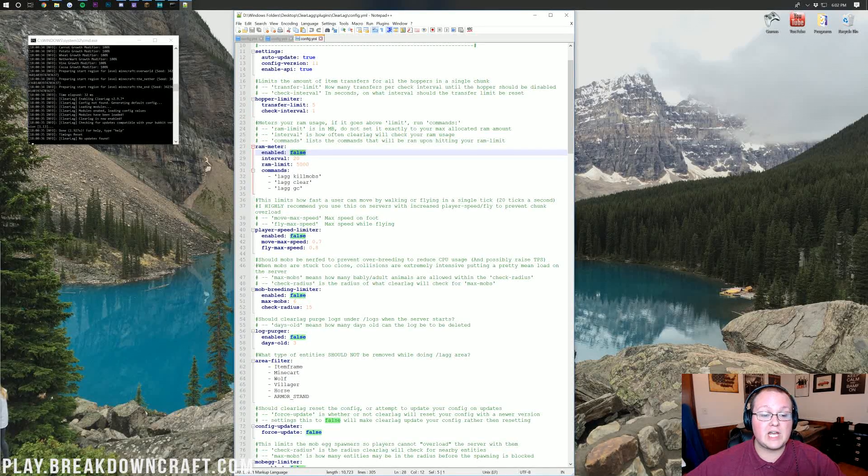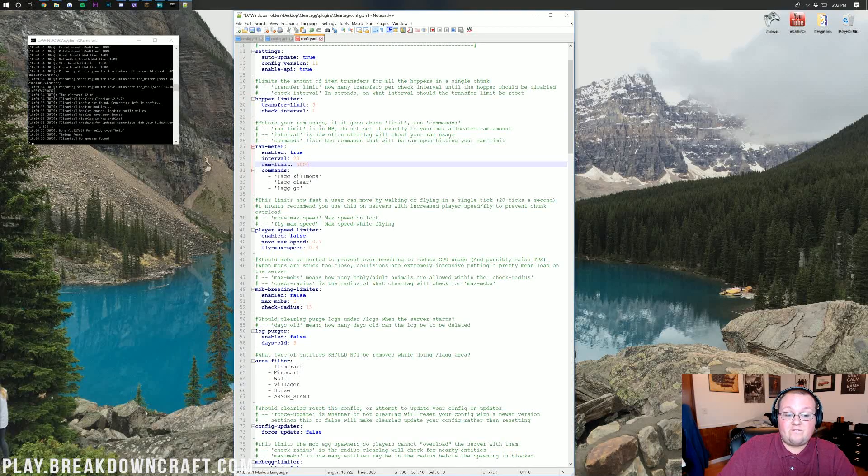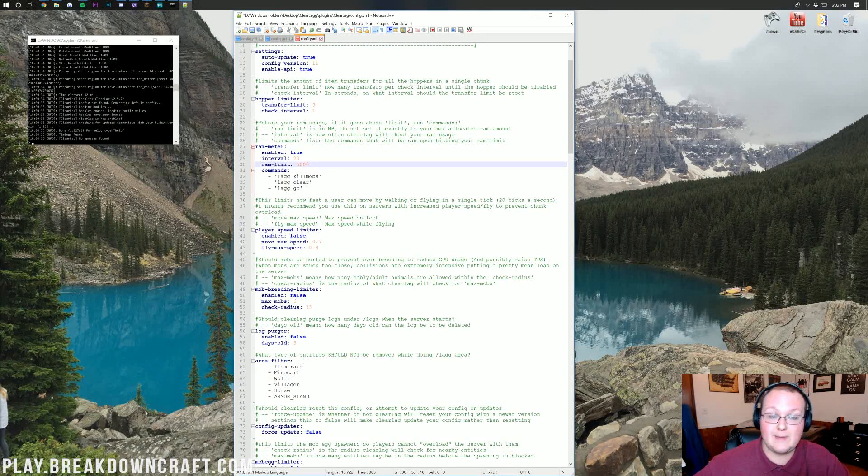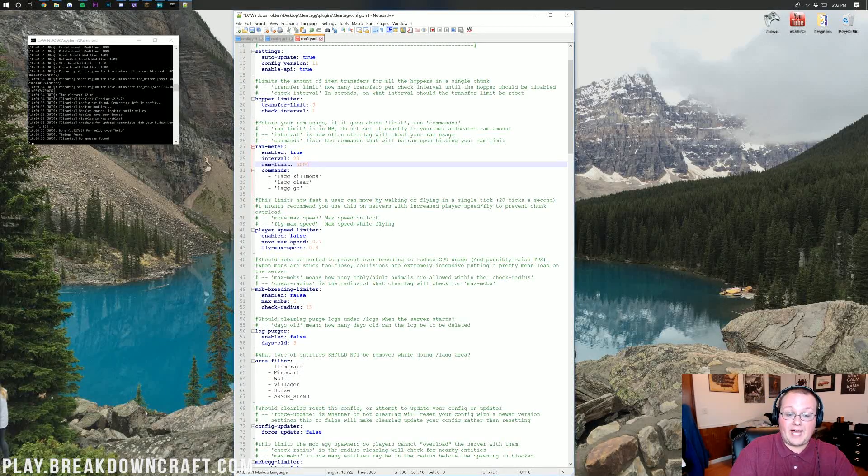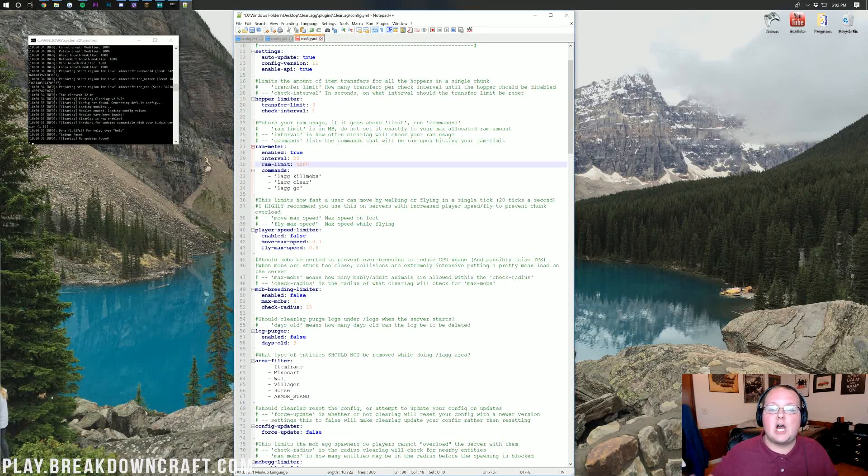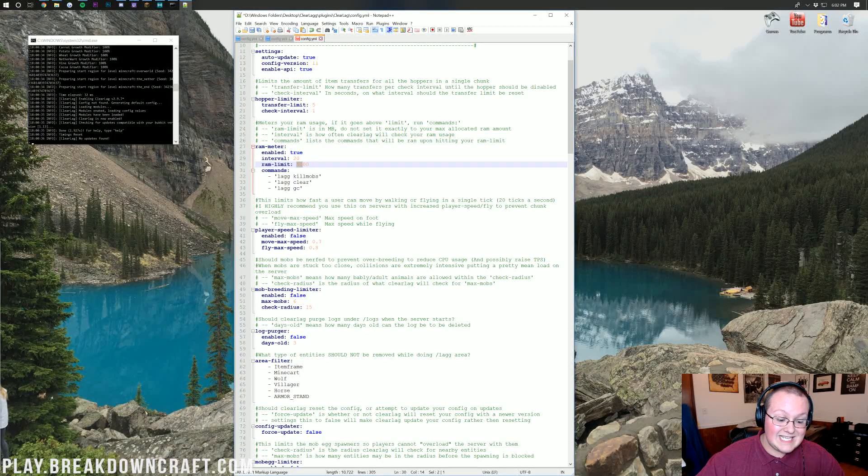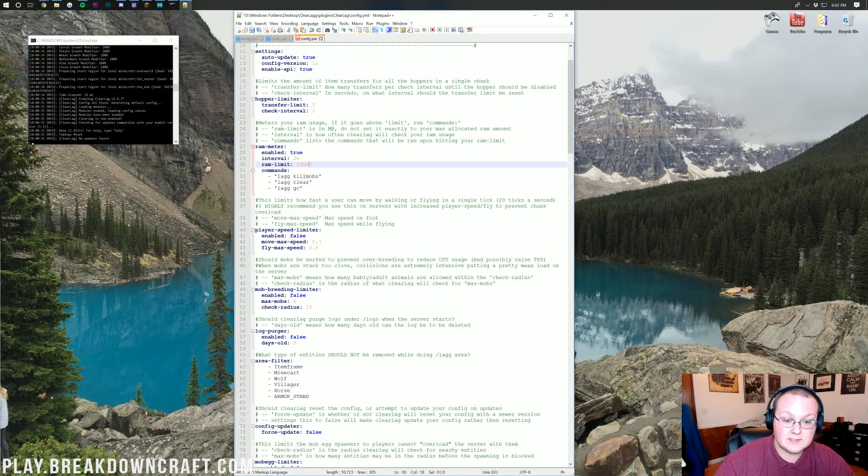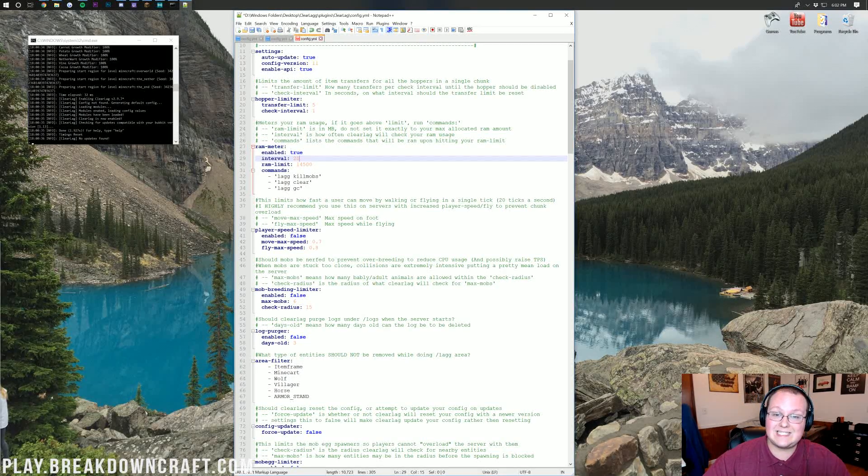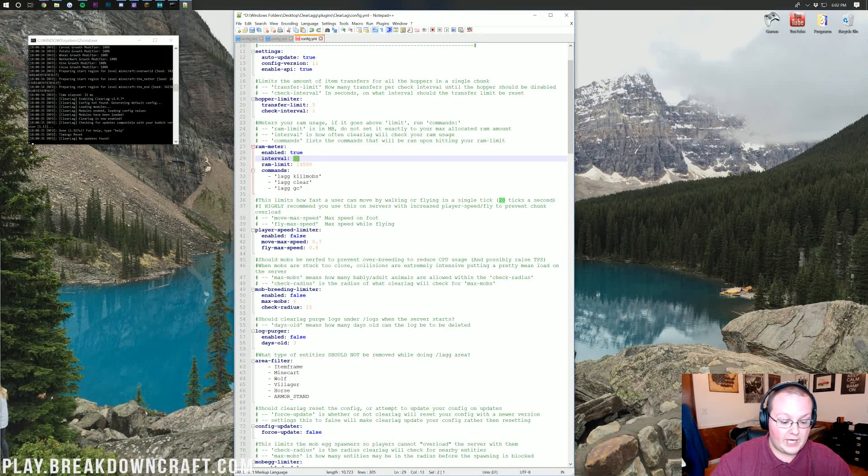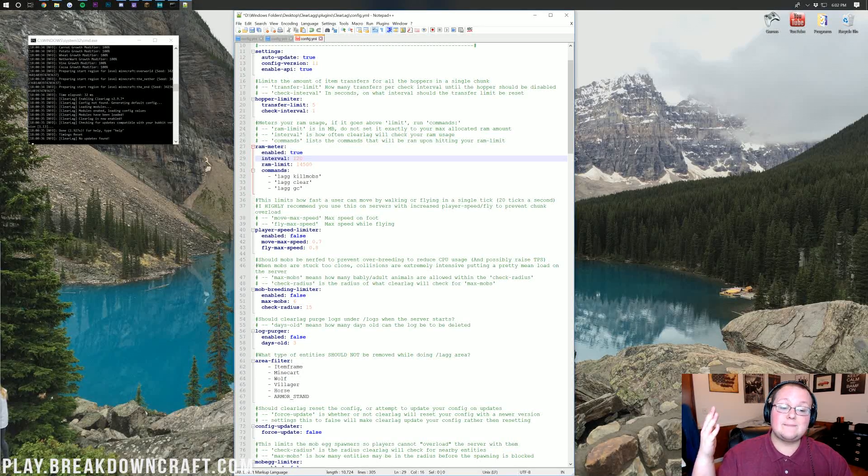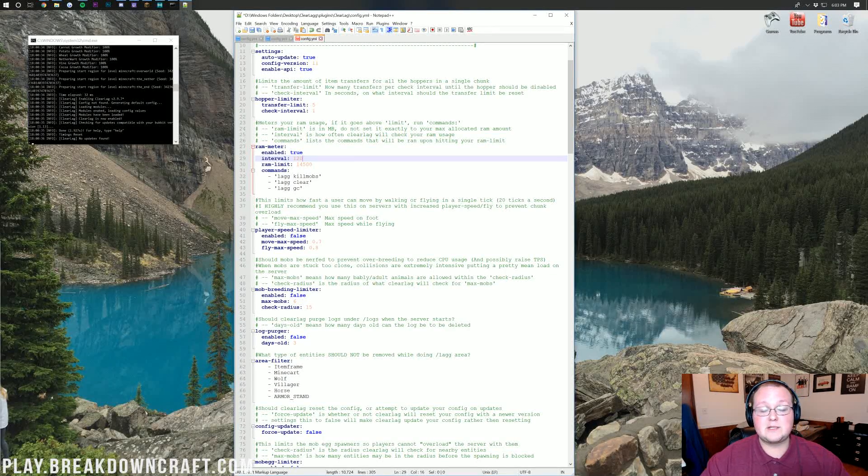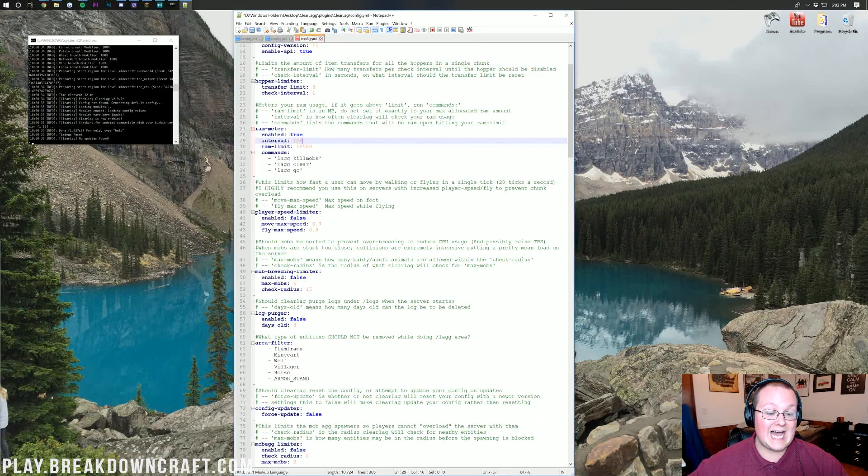RAM meter can actually be cool to change to true. Now, what this does is, if your RAM hits like 5,000 or 5 gigabytes-ish of RAM, then you'll be able to execute these commands. For example, it'll kill mobs, clear any ground items with lag clear, and then do GC, which is going to clear any RAM and run a garbage collector. On our server, we have 16 gigabytes of RAM. This is set at 14,500, so at 14.5 gigabytes, this will all happen. It's going to check for this every 20 ticks. This is something to set up, especially if you're running a lower RAM server.